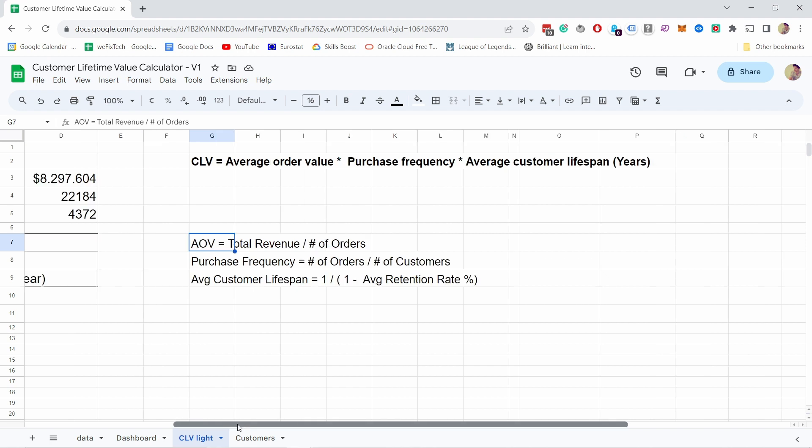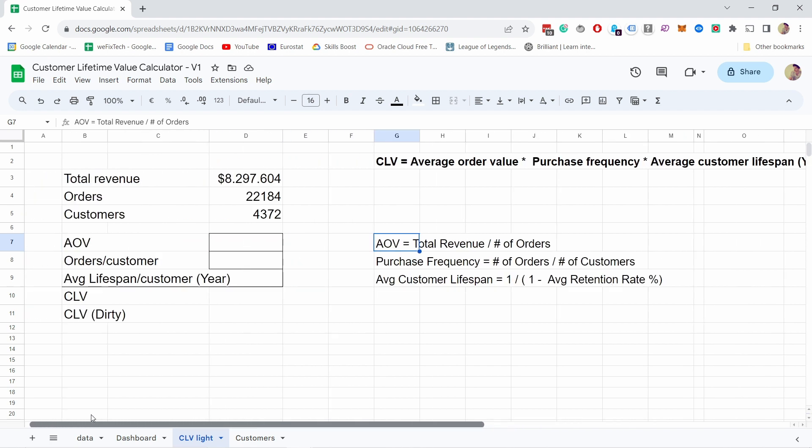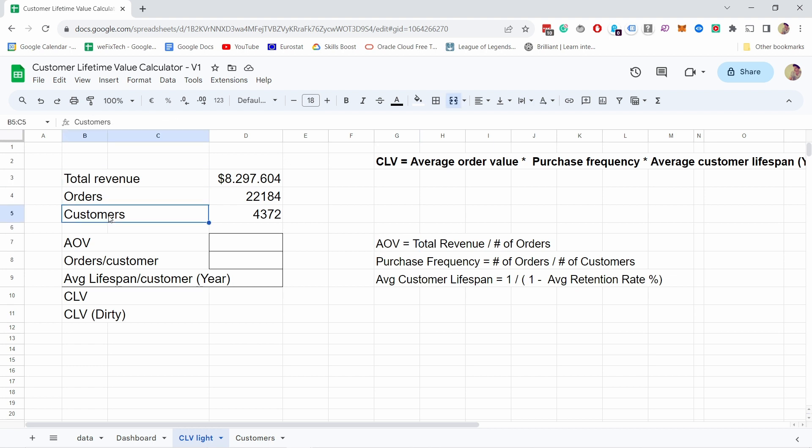AOV is super easy and I already prepared some numbers here. To calculate this we need total revenue, orders, and customers. Obviously you could get this data in GA4, but you'll see soon why it's not possible to calculate with just GA4 data. First, let's look at total revenue divided by orders.